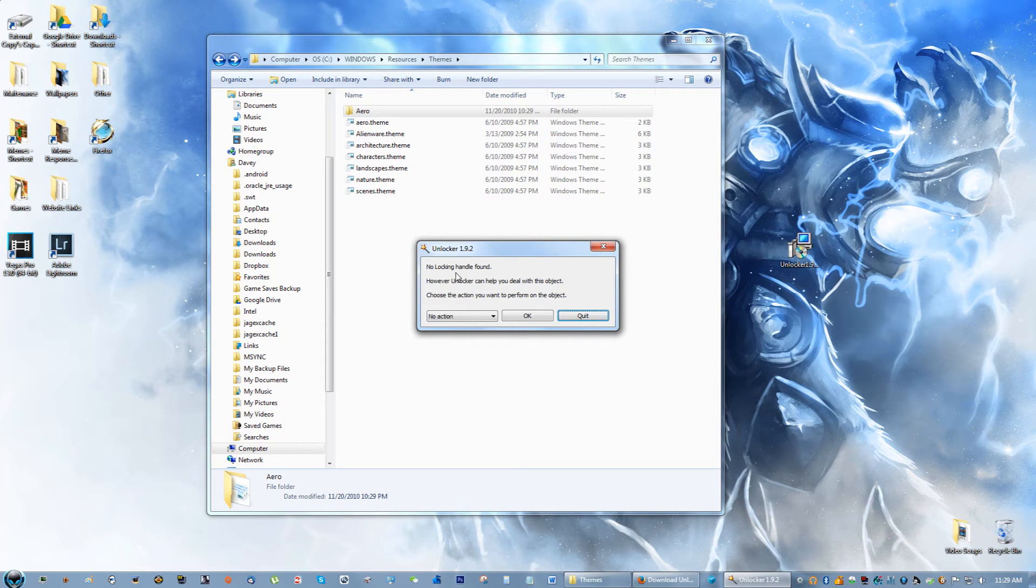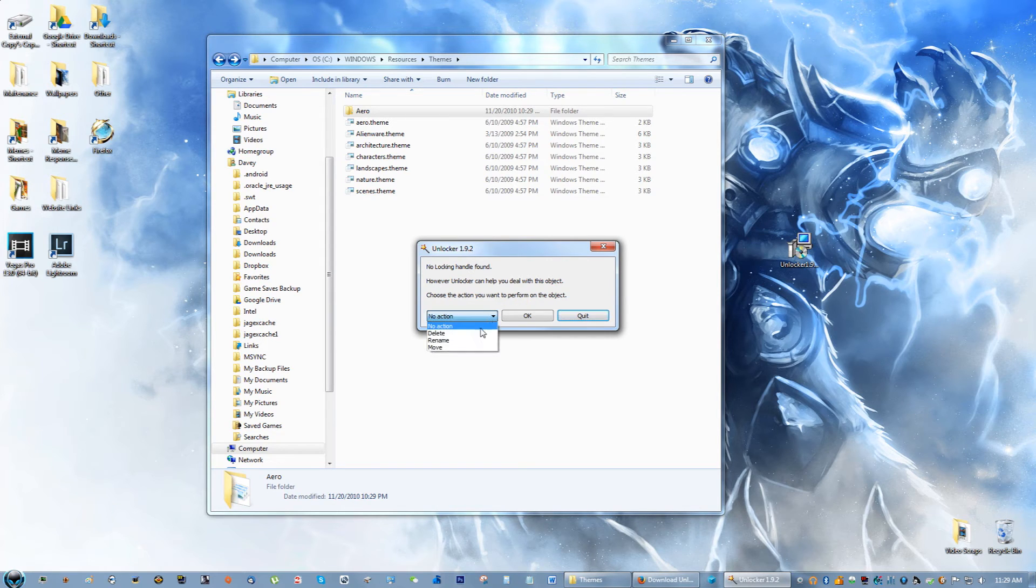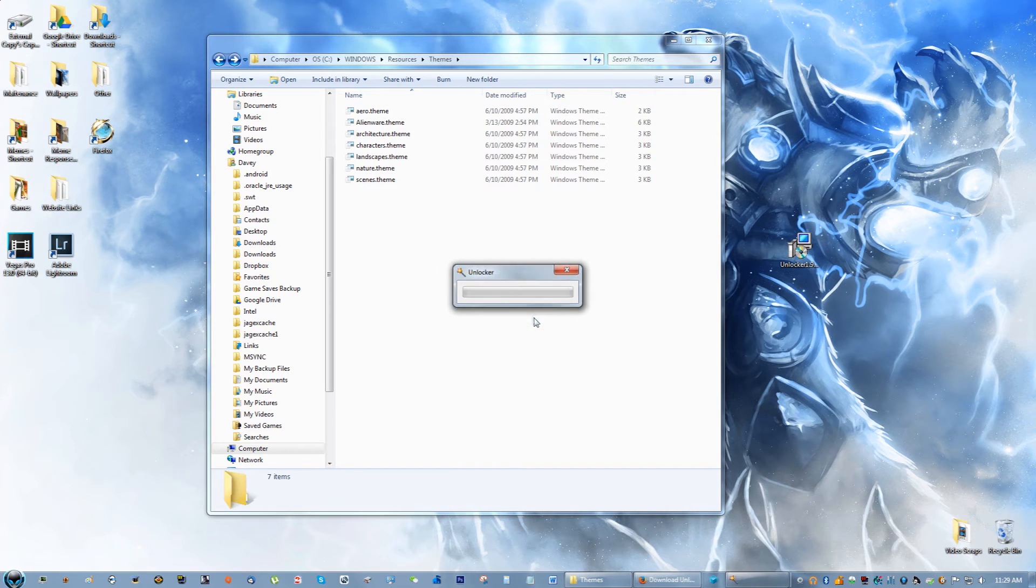Go ahead and click that on the file that you want to delete and it says no locking handle found. However, unlocker can help you deal with this object. Choose the action you would like to perform on the object. Right now I want to click delete.